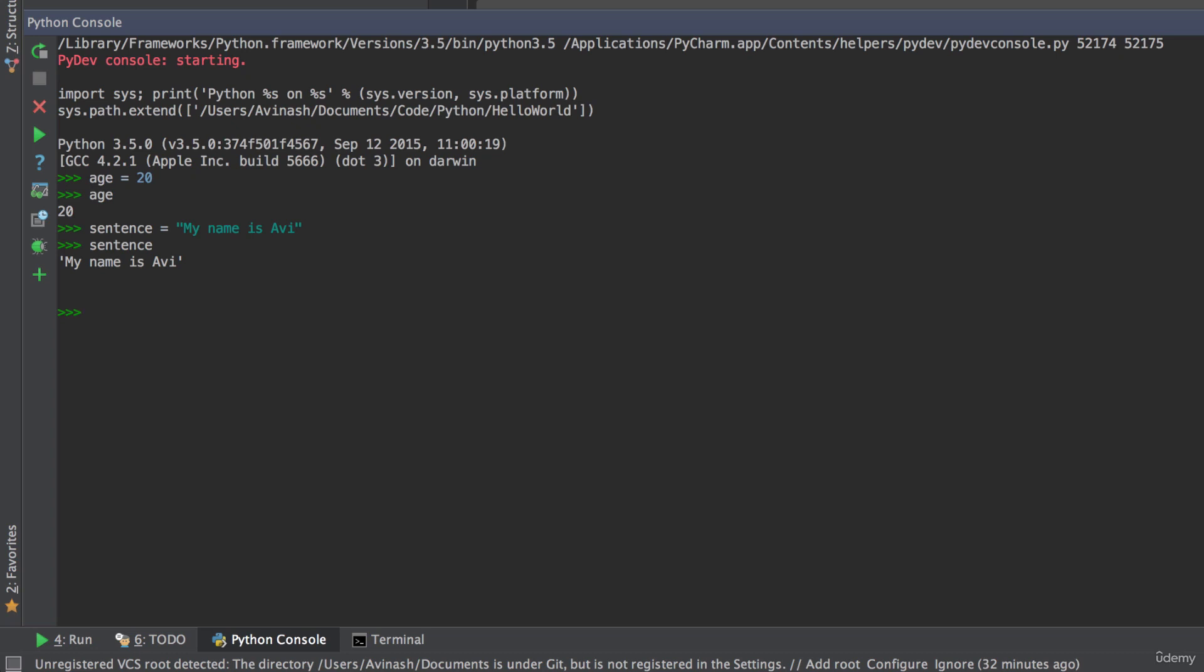That's all there is to variables. You assign data, you can print it, you can use it in various methods. We'll cover that in later lectures, but all I wanted you to understand is how to create these variables. Now, Python also has a neat feature known as multiple assignment.